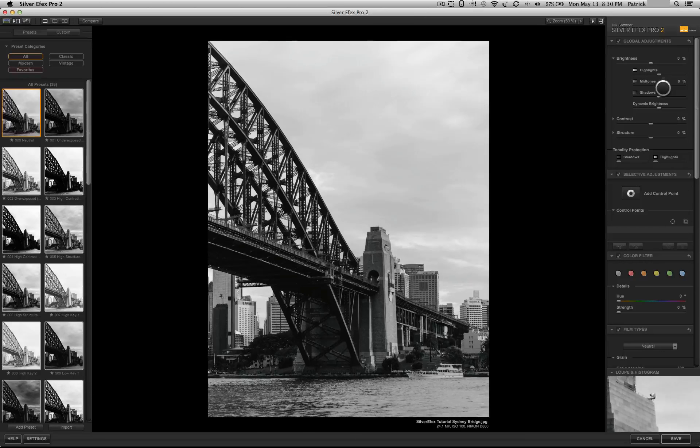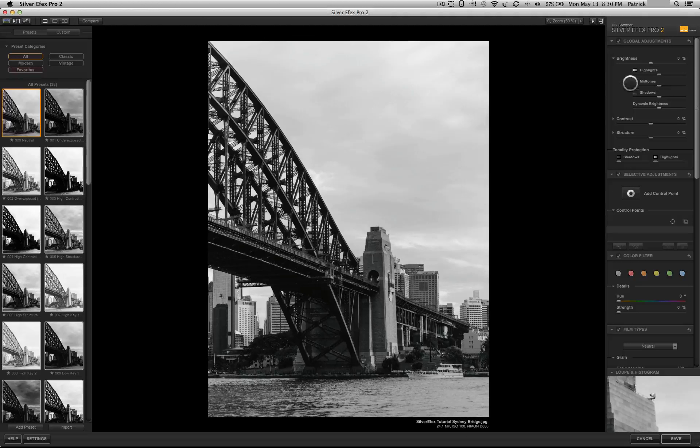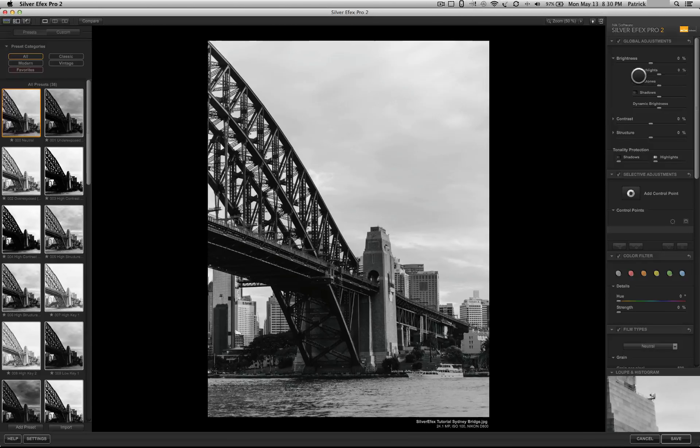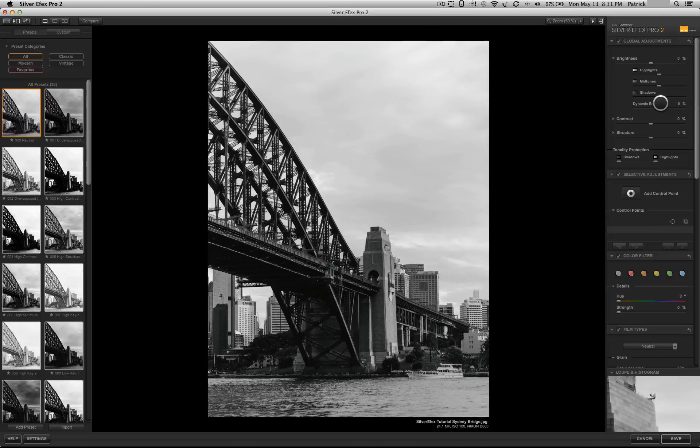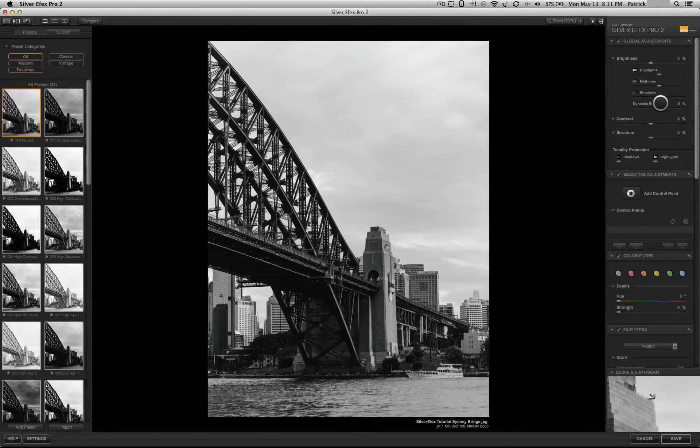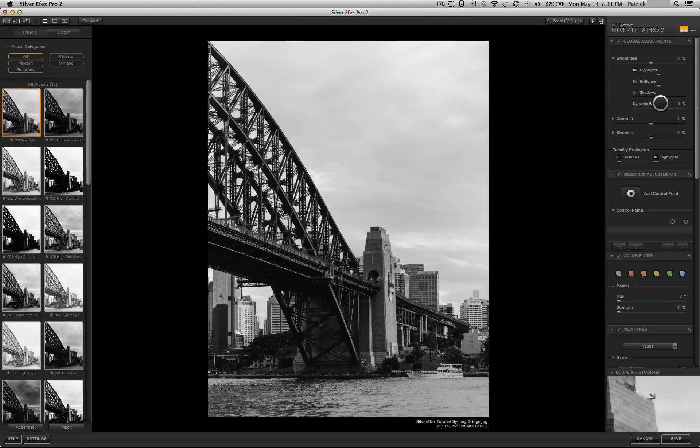Making a black and white conversion is all about the different tones. How you handle the highlights, how you handle the mid-tones, and how you handle the shadows. Throughout all of the options, Silver Effects allows you to adjust each one independently. That's a powerful tool because it allows you to convert the image exactly the way that you want to.